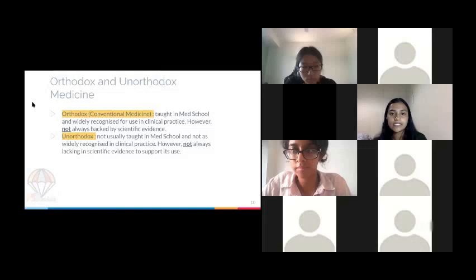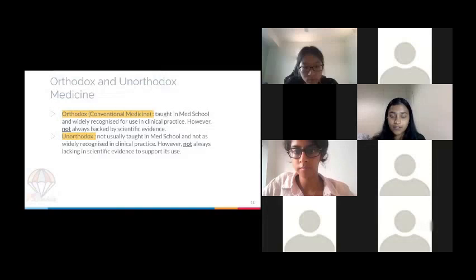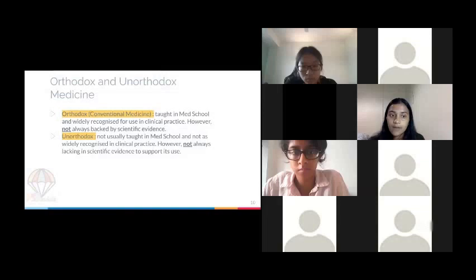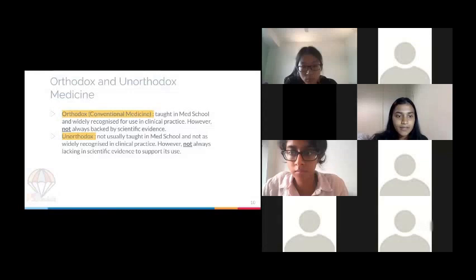Orthodox medicine is what we're taught in med school, but it's important to know that it might not always be backed by evidence. Unorthodox medicine is not widely recognized in clinical practice, but this doesn't mean it doesn't have any evidence.